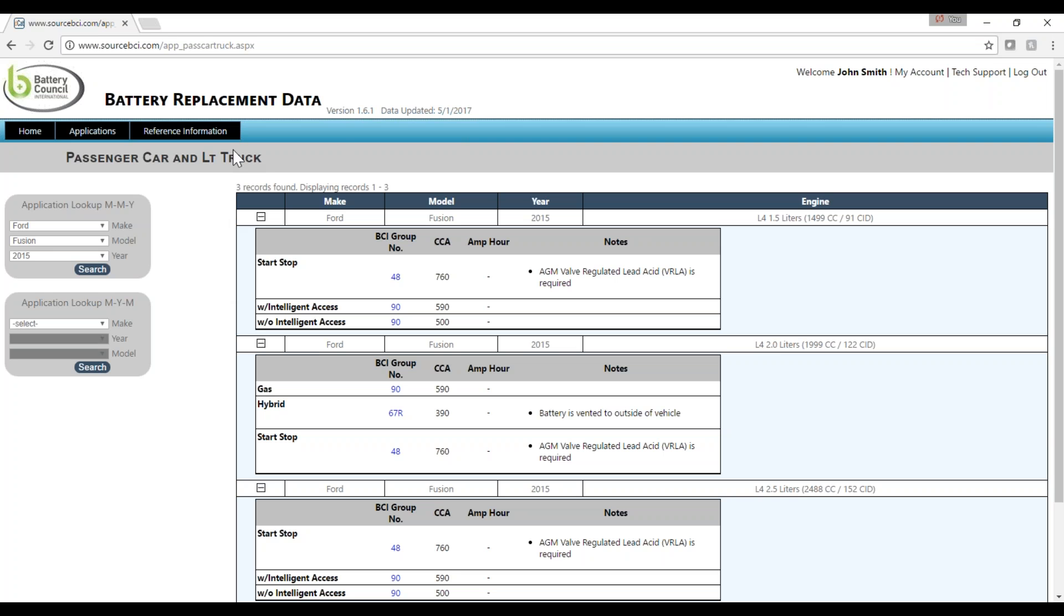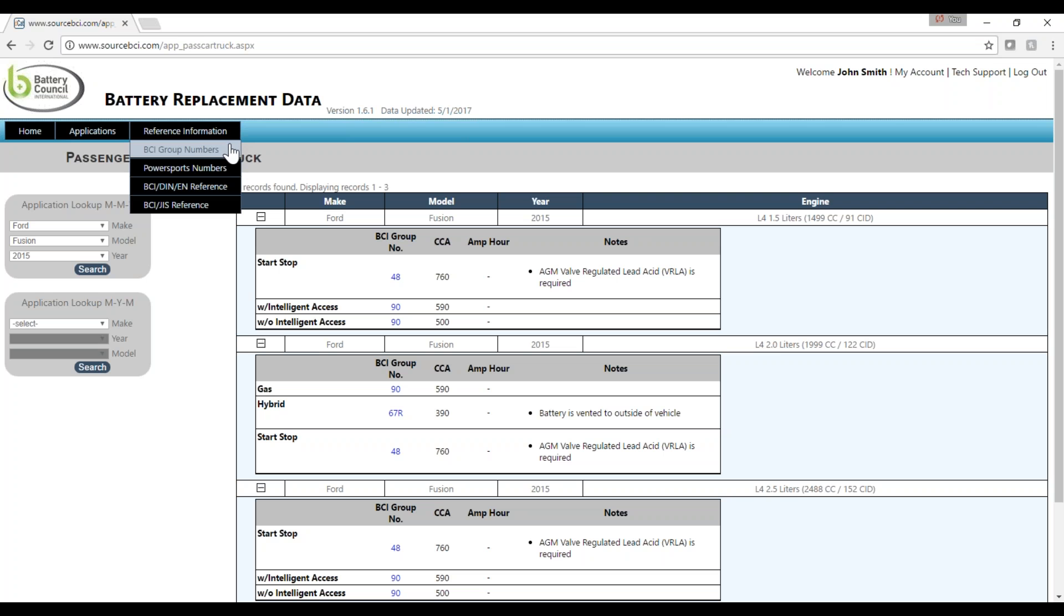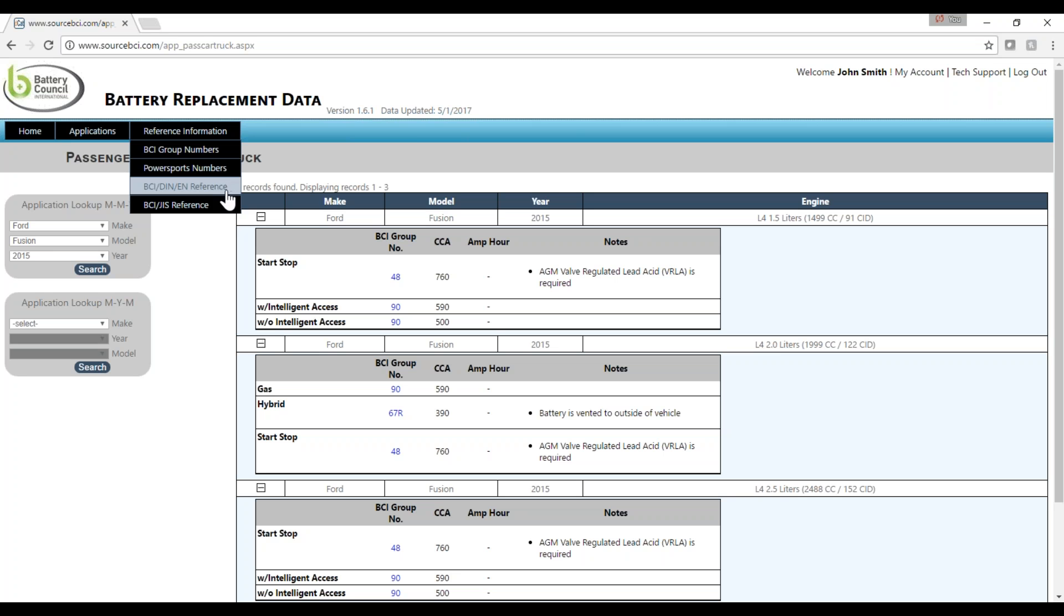Under Reference Numbers, you'll see information on BCI group numbers, PowerSport Numbers, BCI DIN, EN Reference Numbers, and BCI GIS Reference.